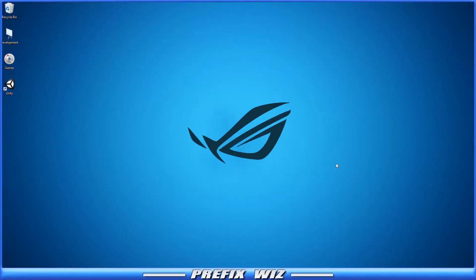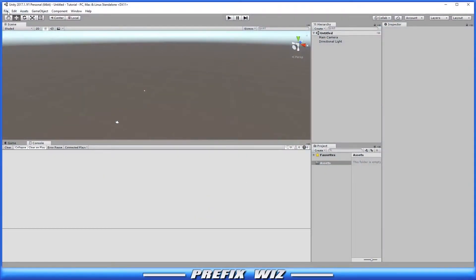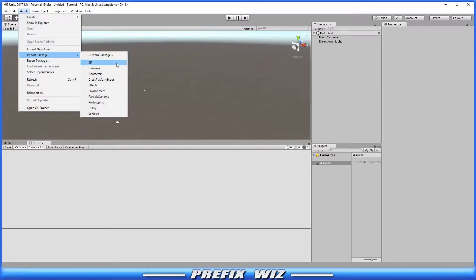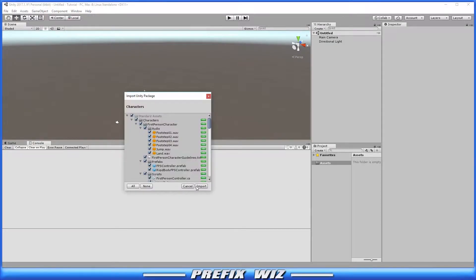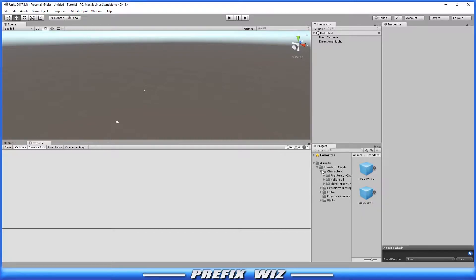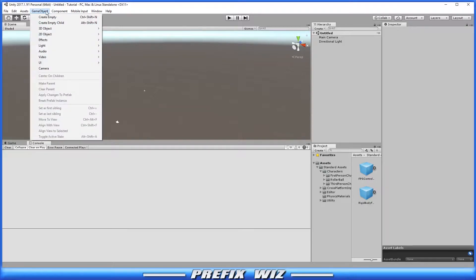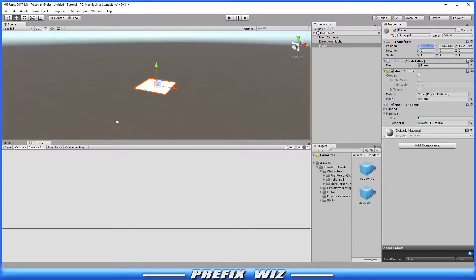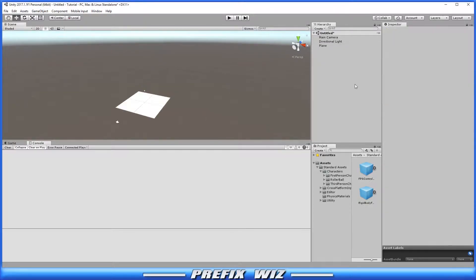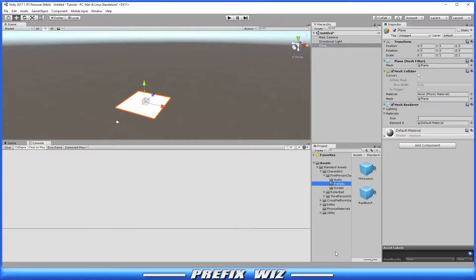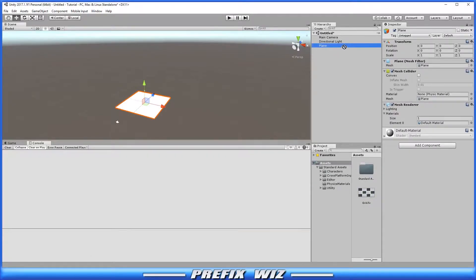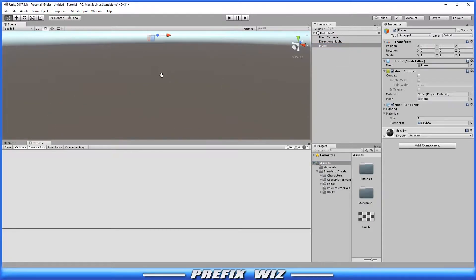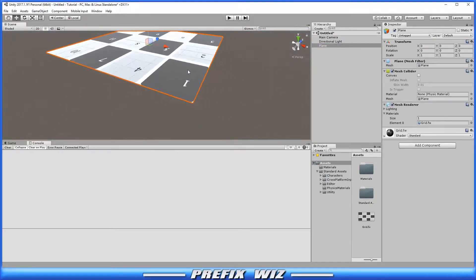We'll be covering how to save your character's rotation in a C# script. Let's open Unity and download an asset — the characters pack. Once it's downloaded, the only thing we really want is the third person character, just so I can show you positioning. We'll create a 3D plane, place it at 0,0,0, and bring in a grid texture and place it on that plane.